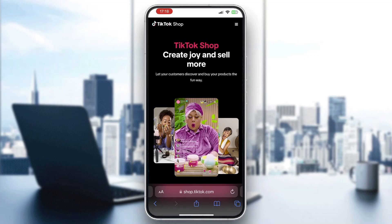Hey everybody, welcome back to today's video. I'm going to be showing you how to edit a review on TikTok Shop. This is a very simple thing to do, so make sure to watch this quick and easy video till the very end and follow my steps correctly so this works the same for you.